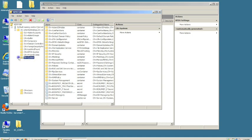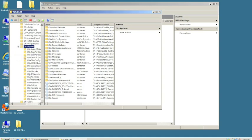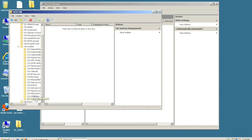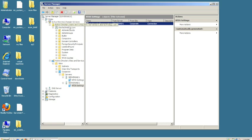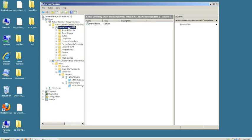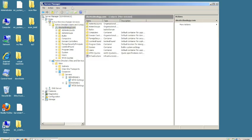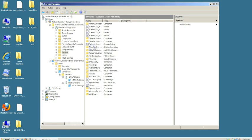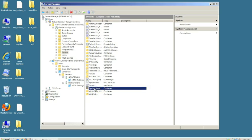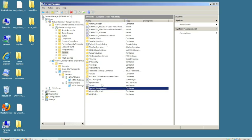If you click this, we have a System Management object created. Now we can close this out. We need to come back to Active Directory. If you double-click on Systems, you'll see that the System Management container is right here.